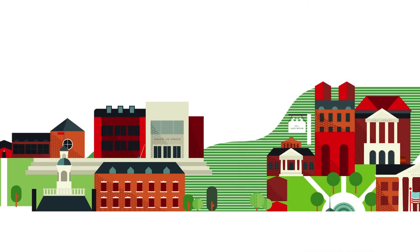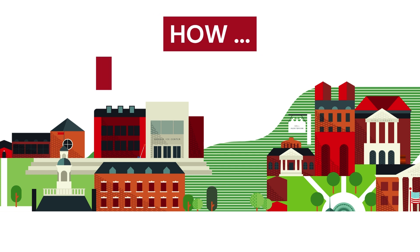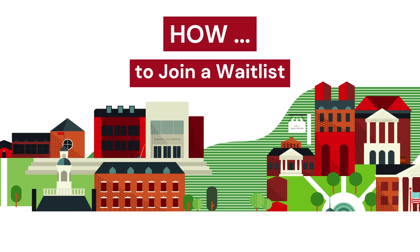In the process of registering for classes, you may want to add a class that you are unable to add in Banner 9 self-service. The Banner Waitlist and Registration Override Request, or ROR, application are tools designed to assist a student in requesting a seat in a course for which they are unable to register.